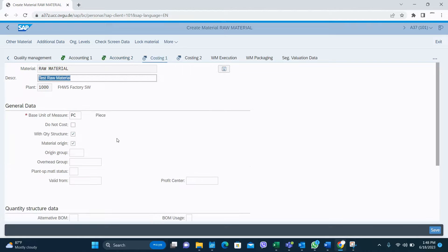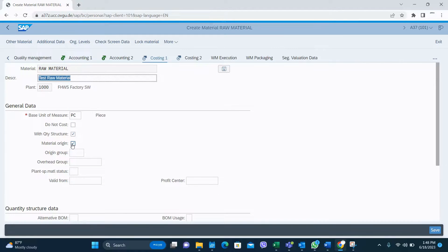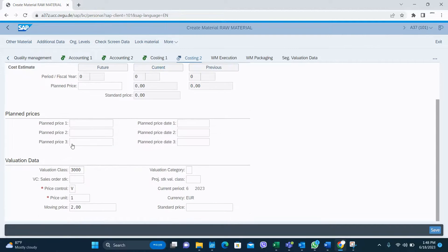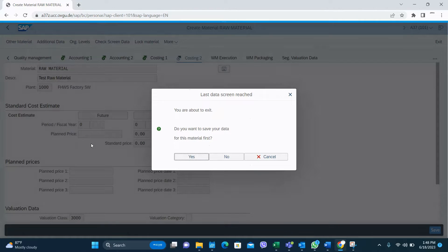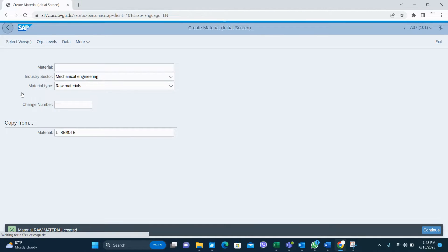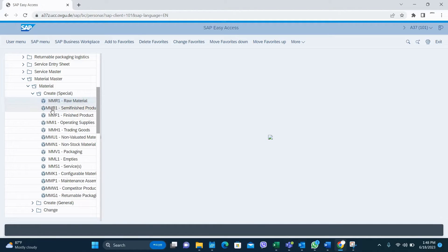And here, tick quantity structure, material origin. That's it. So this is how you create a raw material using special transaction MMR1.